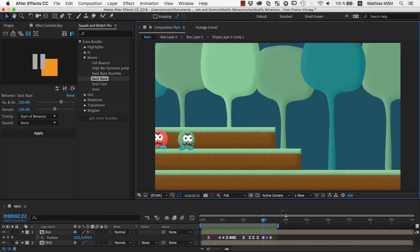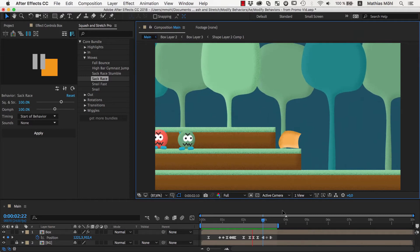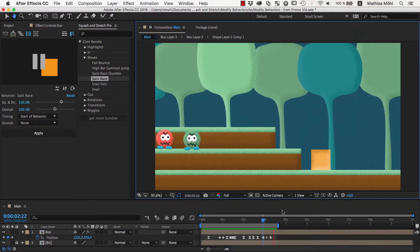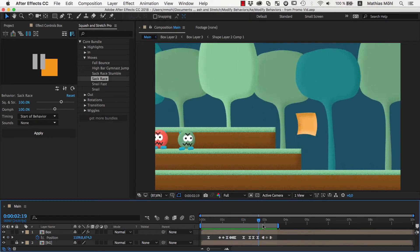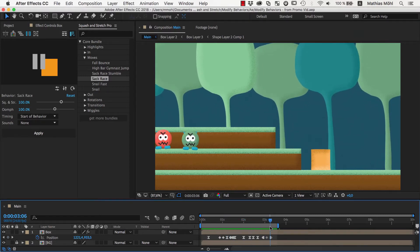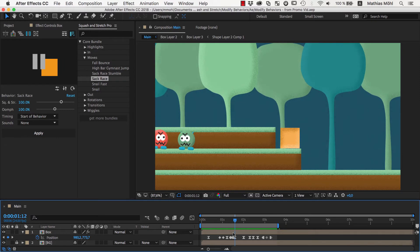If you want to create one continuous movement instead, you need some manual tweaks of the keyframes. So instead of letting the box first land and stop and then jump again, the landing should directly transition into the next jump.